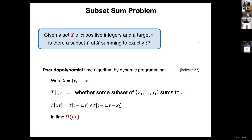I will focus on the pseudo-polynomial time regime of this problem, which concerns Bellman's classic algorithm that we present in undergrad classes to teach dynamic programming. The algorithm builds a table where the entry at (i, s) is 1 or 0 depending on whether some subset of the first i integers sums to s. Each table entry can be filled in constant time, so the whole table is filled in time O(n × t).